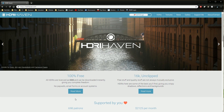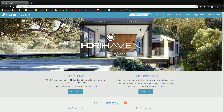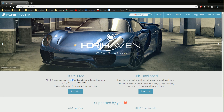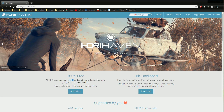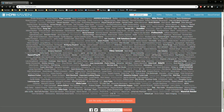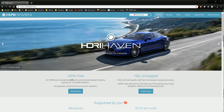Hop over to your web browser — Chrome, Firefox, whatever — and go to hdrihaven.com. This website is incredible, a phenomenal source of high-quality HDRIs. Even better, the creator gives these HDRIs for free under a CC0 license, which means you can use them completely free of charge, even for commercial purposes. I find it so useful that I'm a Patreon supporter of this guy, and I suggest you consider that if you use these on a regular basis.